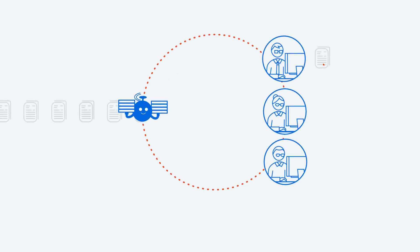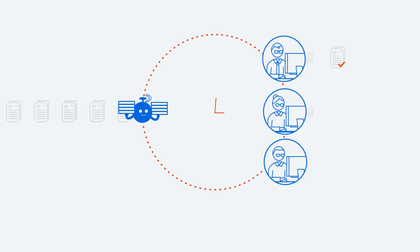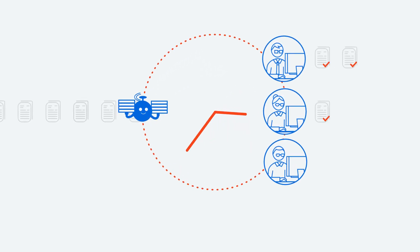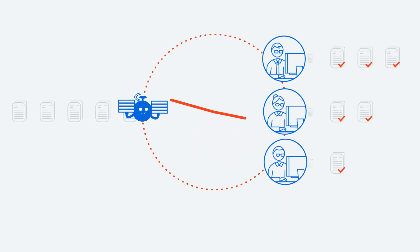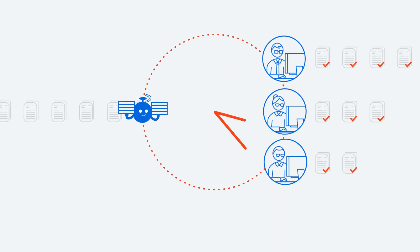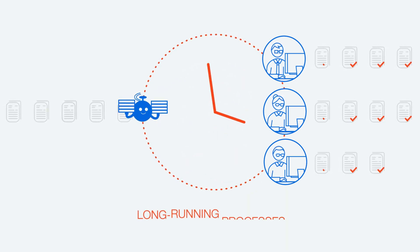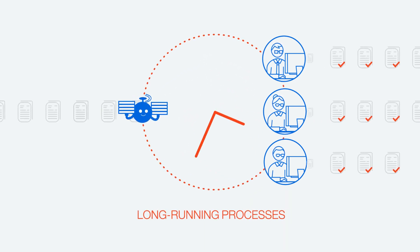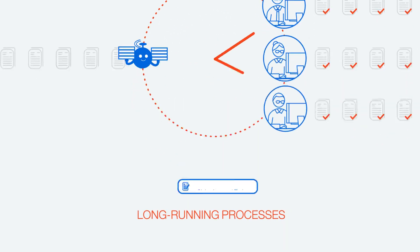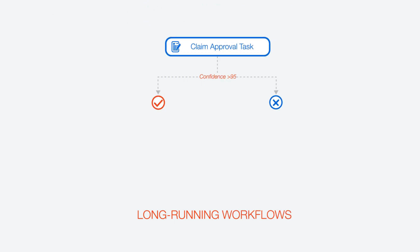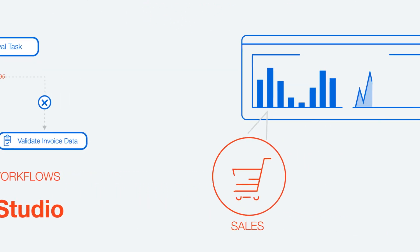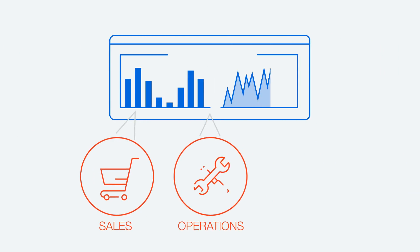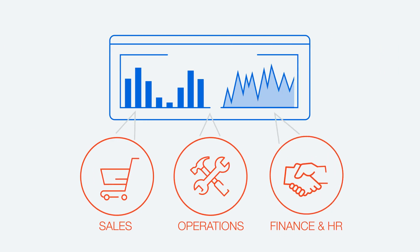By keeping humans in the loop, you automate a much wider range of business processes that may span multiple days or even longer. We call these long-running processes. You create them using long-running workflows native to UiPath Studio.